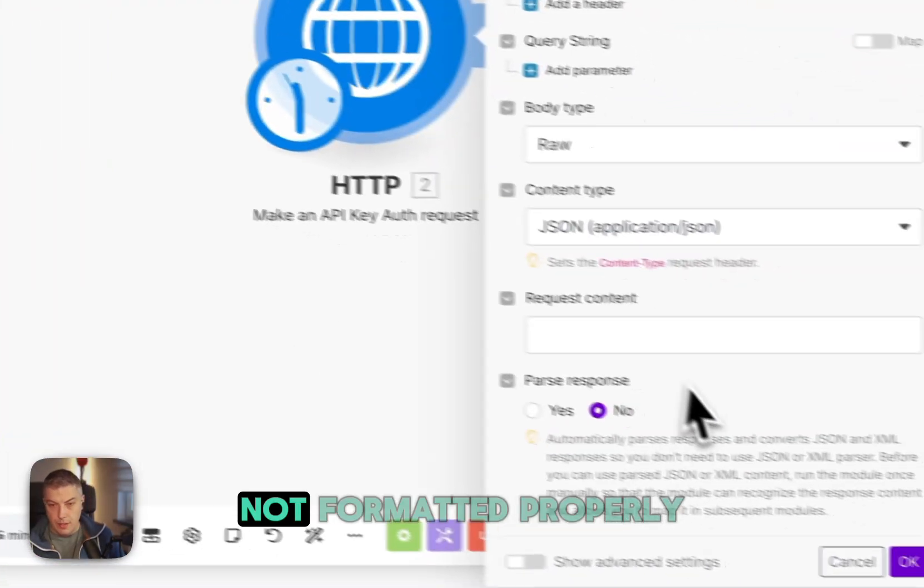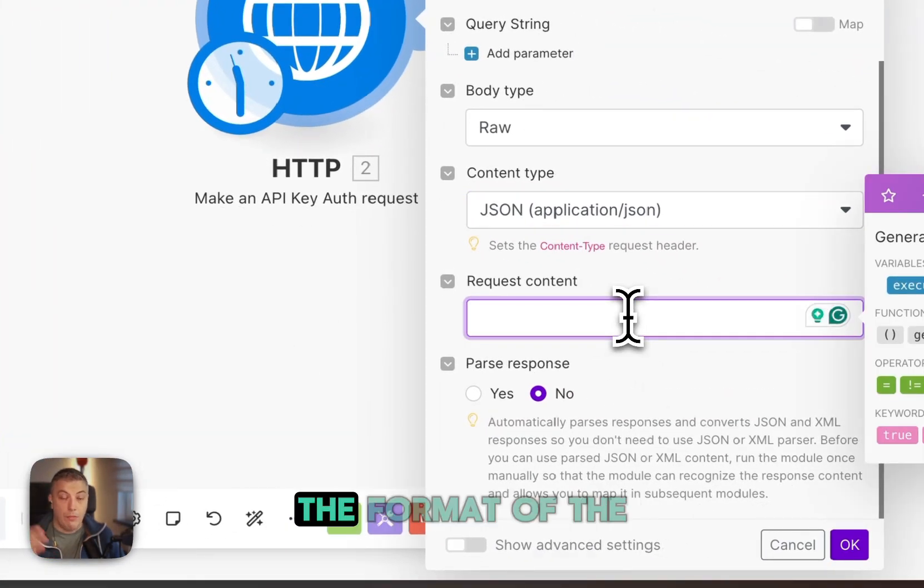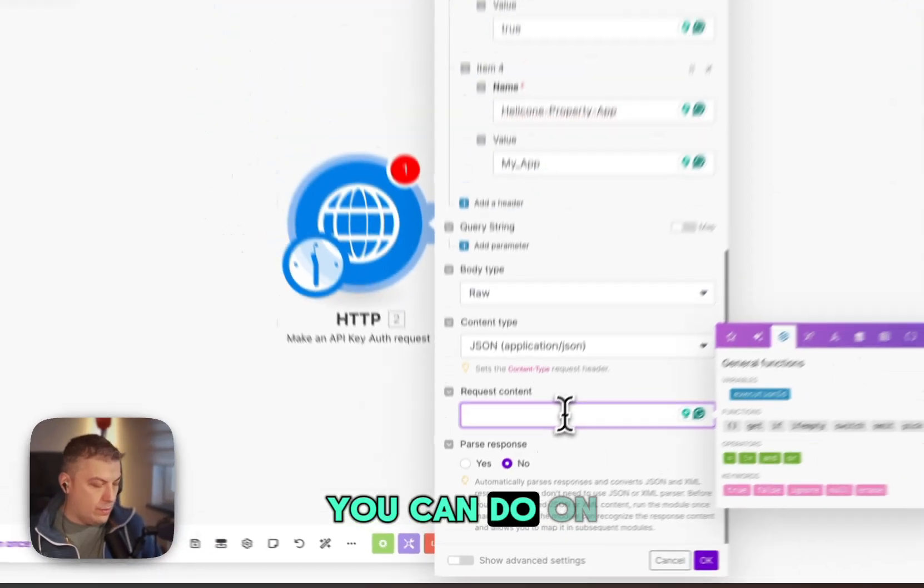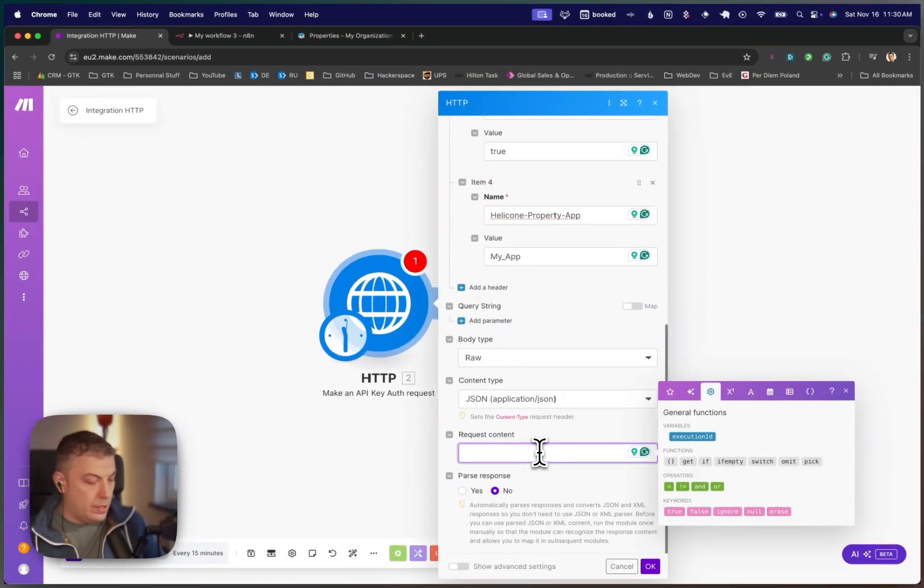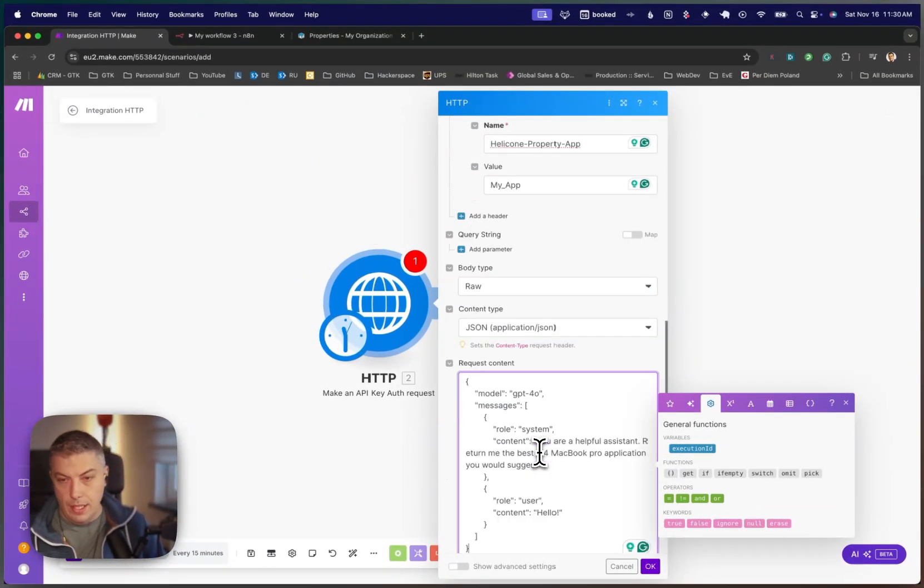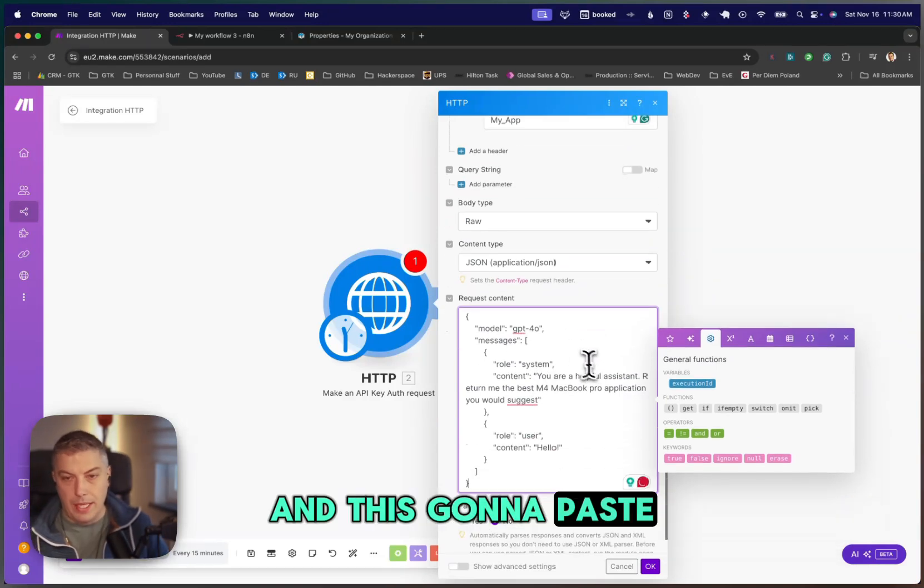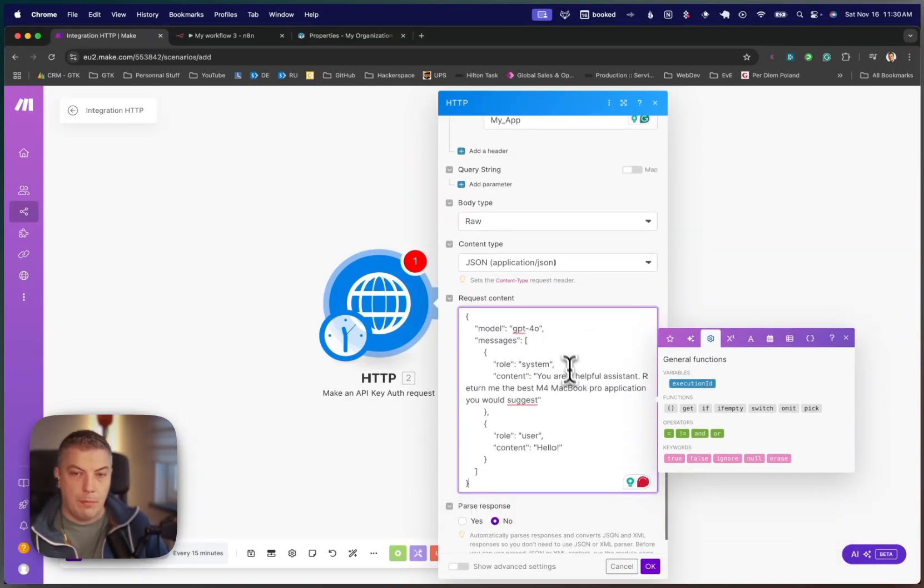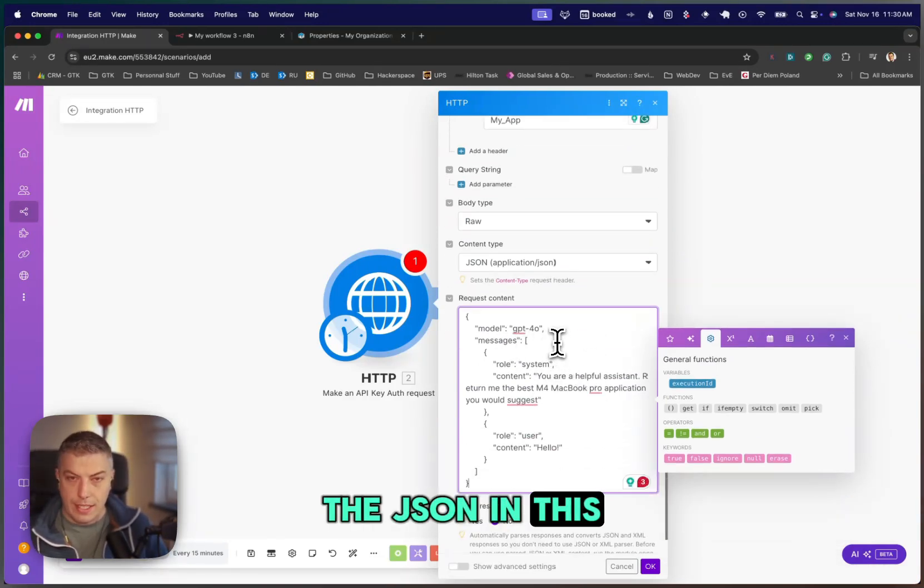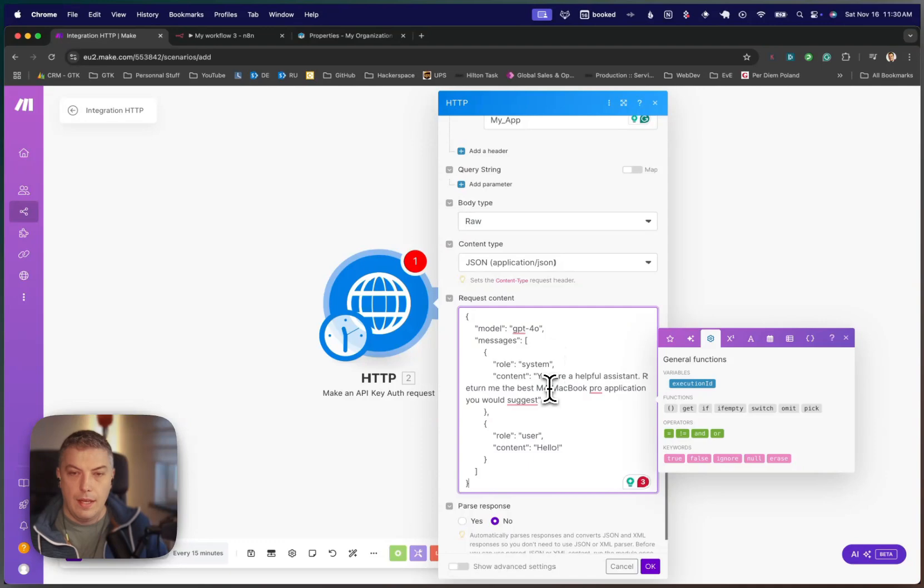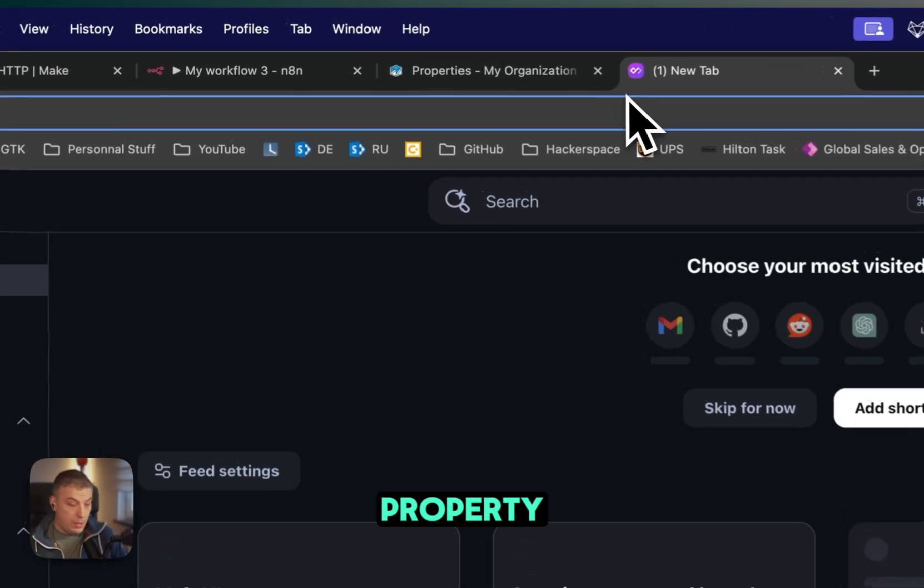Little tip if your JSON is not formatted properly or you want to keep the format of the JSON. You can do on Mac or on Windows, command or control, shift, V. And this is going to paste using the same, leaving the formatting of the JSON in this case.